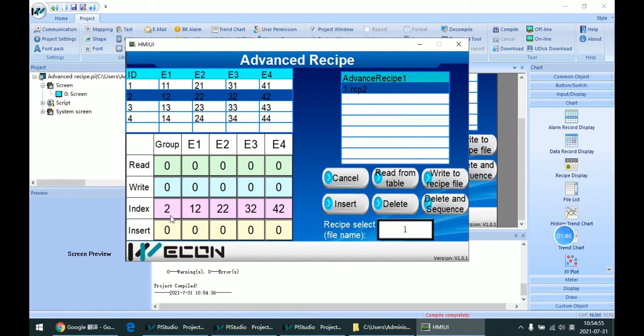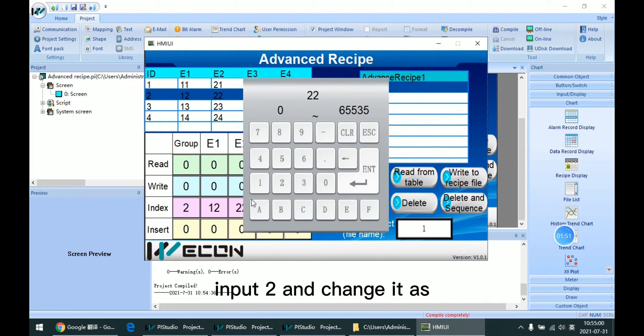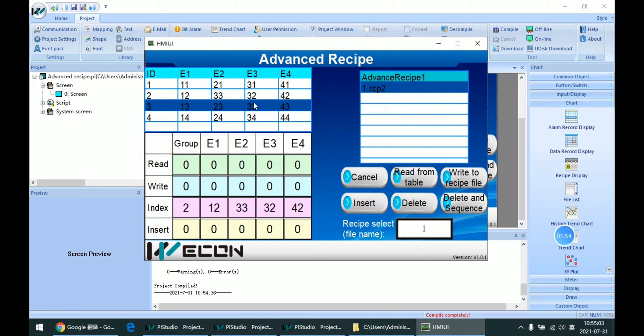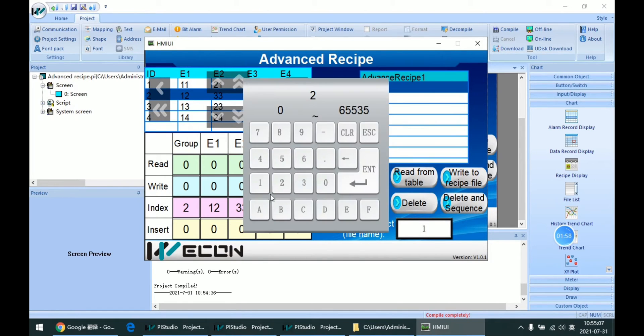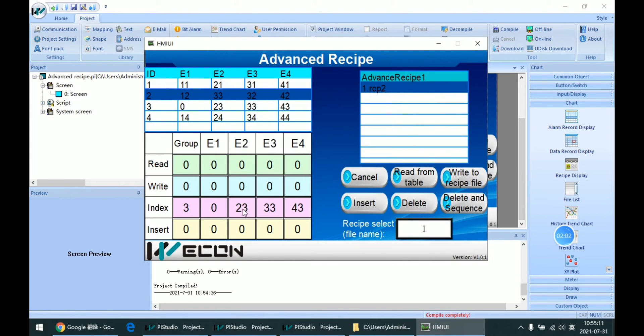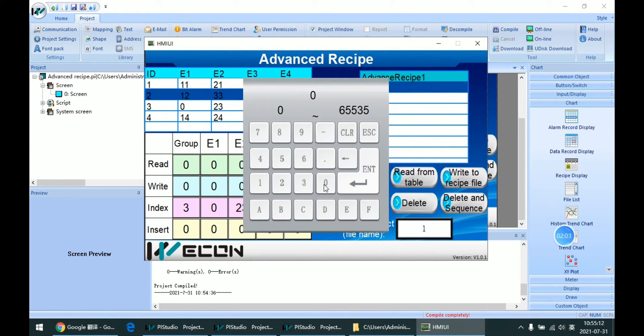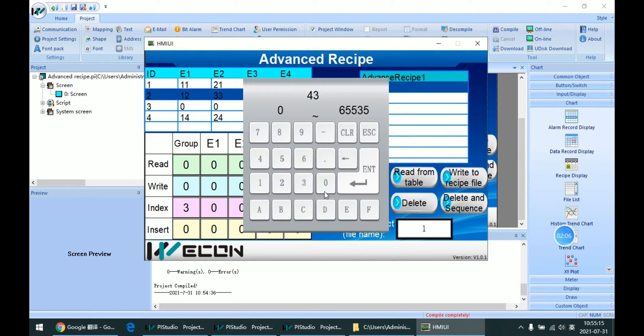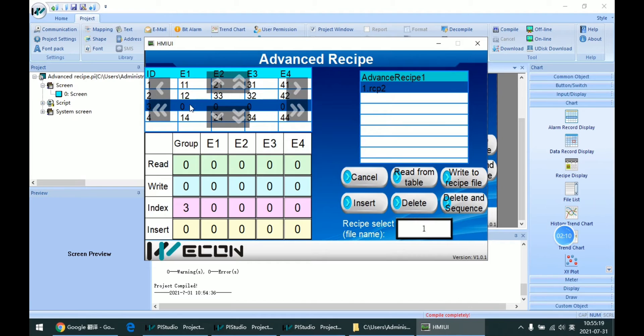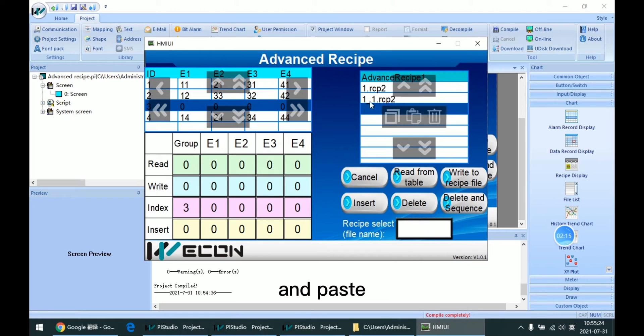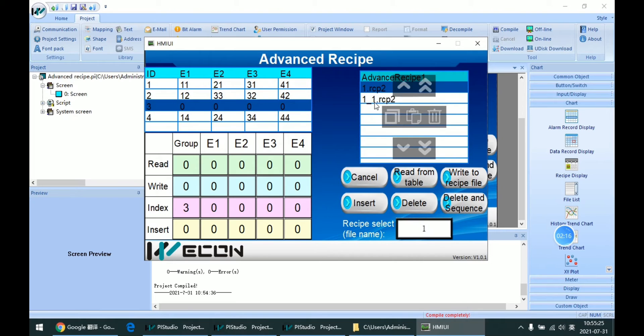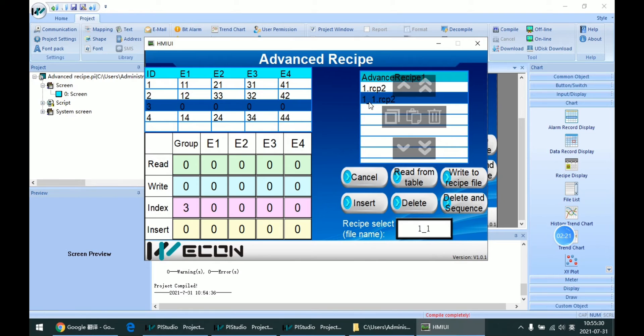As we can see this recipe file, we just have one. For example, I input 2 and change it as 33. And for example, I change this file and I can copy it and paste, so we have two recipe files now.